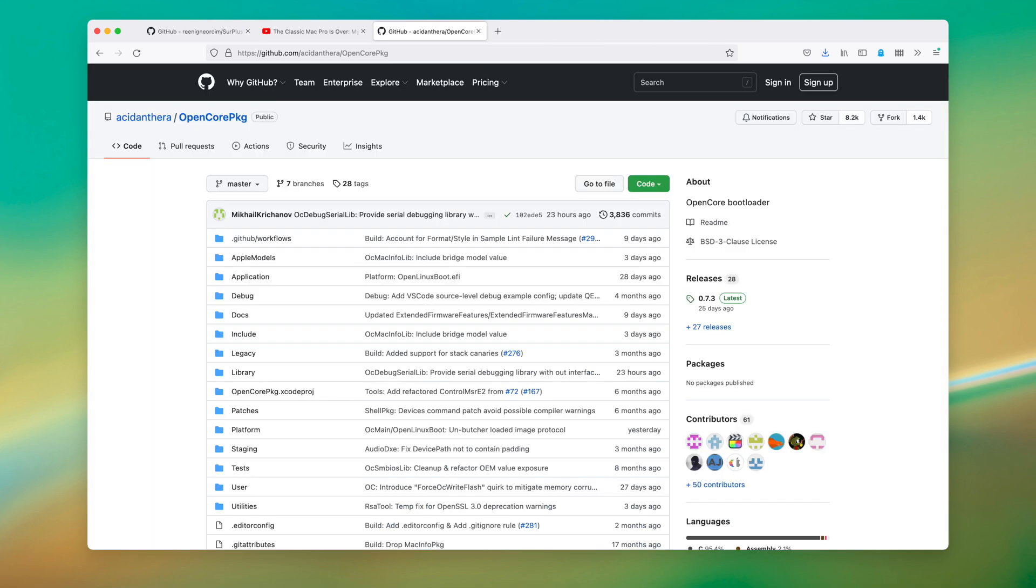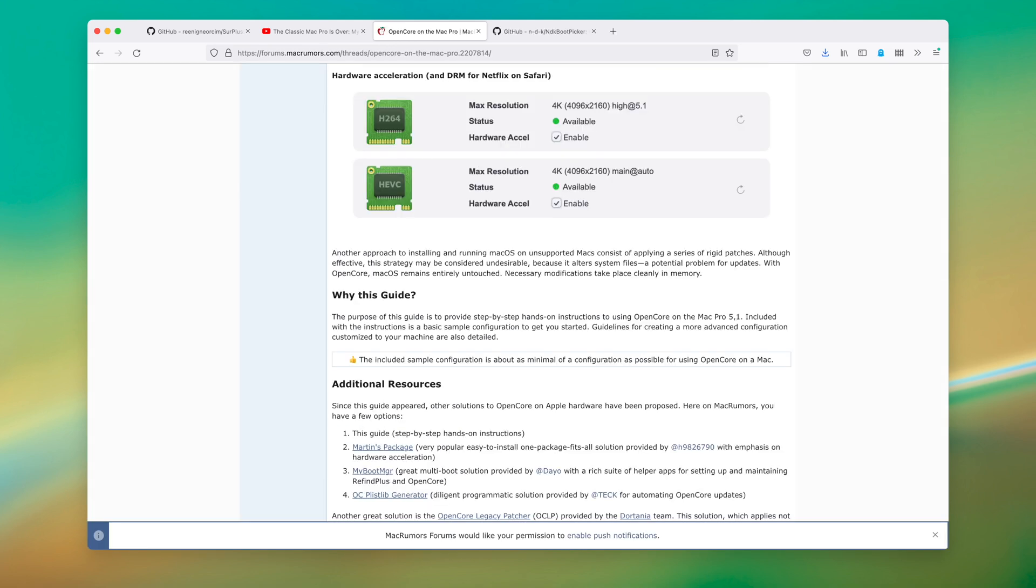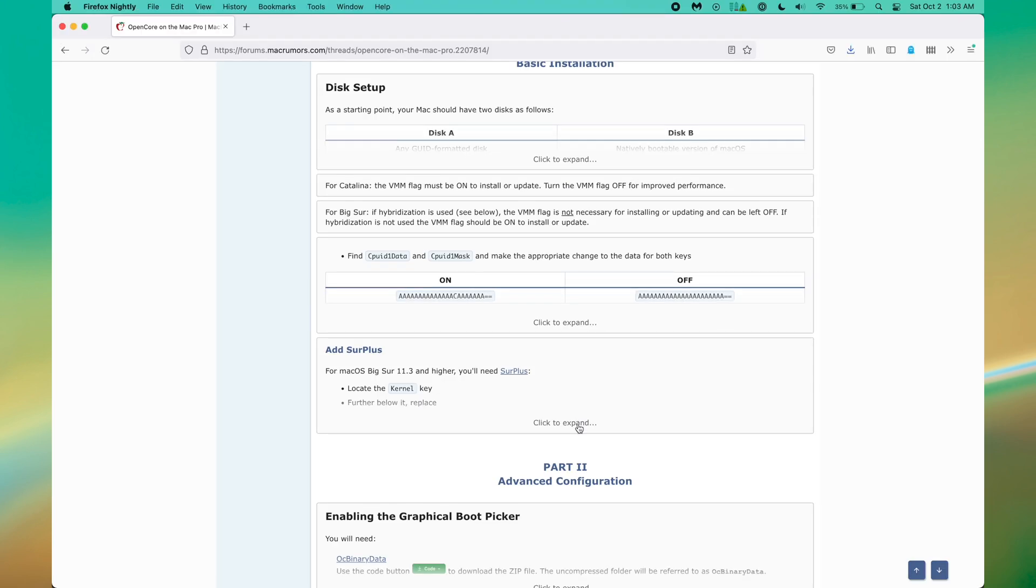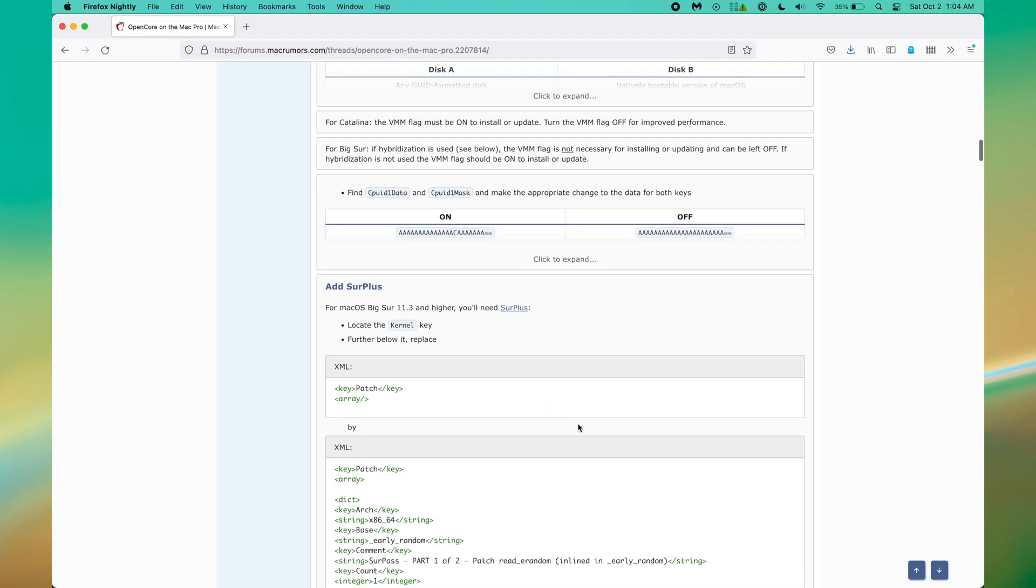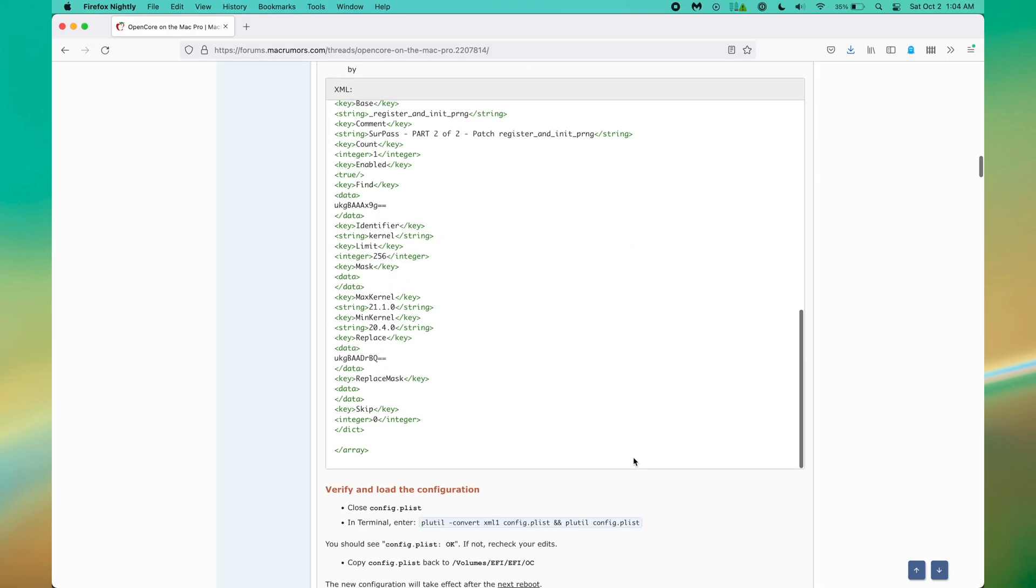And on the off chance you haven't heard about, OpenCore is a boot loader, and that means that it can insert a bunch of changes into macOS before it loads, and this enables things like boot screens or also installing macOS on unsupported hardware. Since it can do that and more, OpenCore is wildly technical.